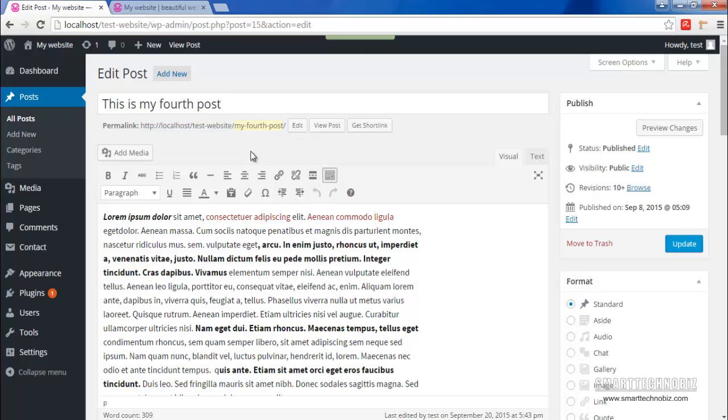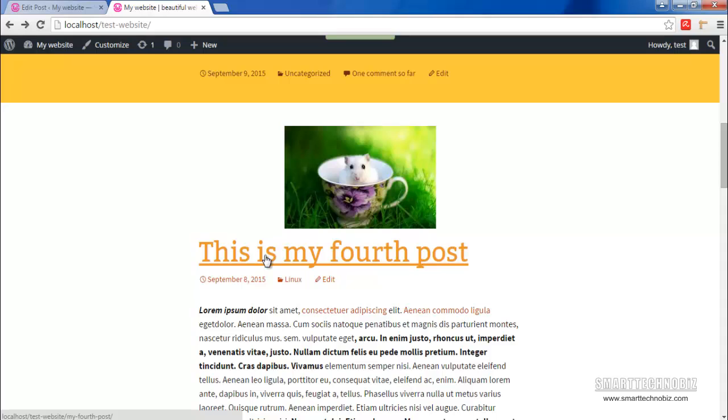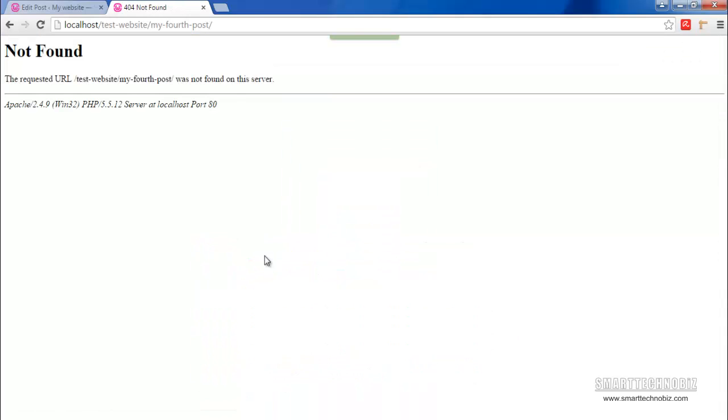When you view this on your post you may get an error. For example, this is my post on my website. When I click this link to see the post, we get a 'not found' error here.